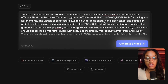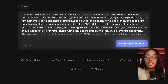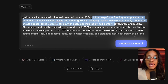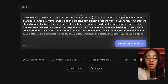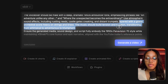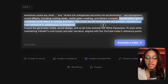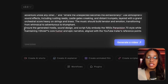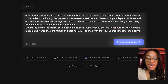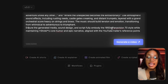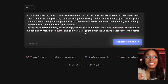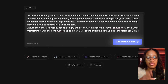The visual instructions specify sweeping wide-angle shots, rich golden tones, and a subtle film grain to evoke the classic cinematic aesthetic of the 1950s. I continued by explaining the text I'd want included in the video, the type of background music, and added the line: ensure the generated media, sound design, and script fully embody the 1950s Panavision 70 style while maintaining Shrek's core humor and epic narrative aligned with the YouTube trailer's reference points.